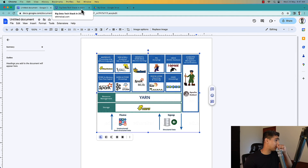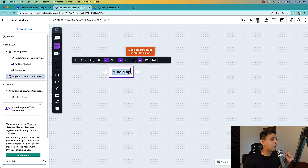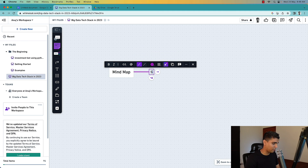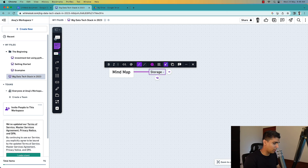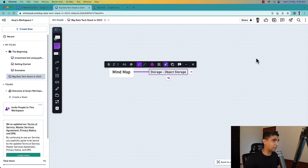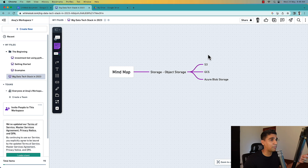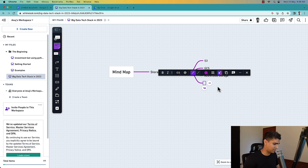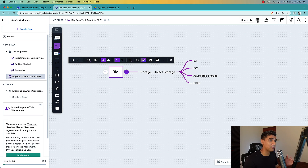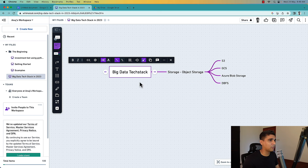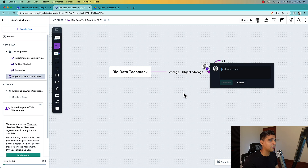Let's start building a simpler tech stack. The first thing involved is storage. HDFS was important when Hadoop was dominant, but lately with cloud technologies it's not as critical. The more important thing now is object storage, where all your big data sets go. It's not very expensive. Object storage includes S3, GCS, Azure Blob Storage, and in the case of Databricks there's also DBFS. Object storages are usually cheap at big data scale.